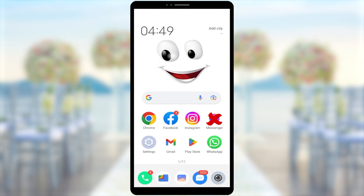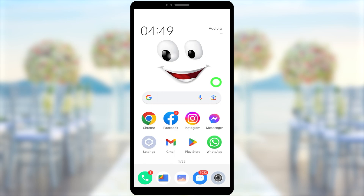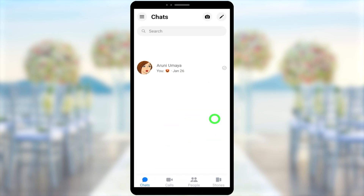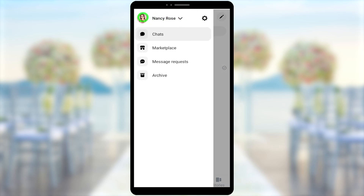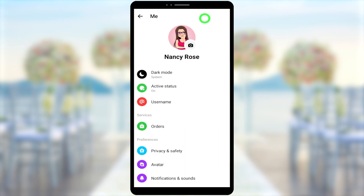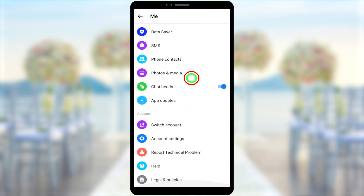Let's see how to deactivate only your Messenger account and keep your Facebook account. To start, open the Messenger application, then tap the hamburger menu in the top left corner. Then tap the settings icon next to your name, scroll down, and tap account settings.